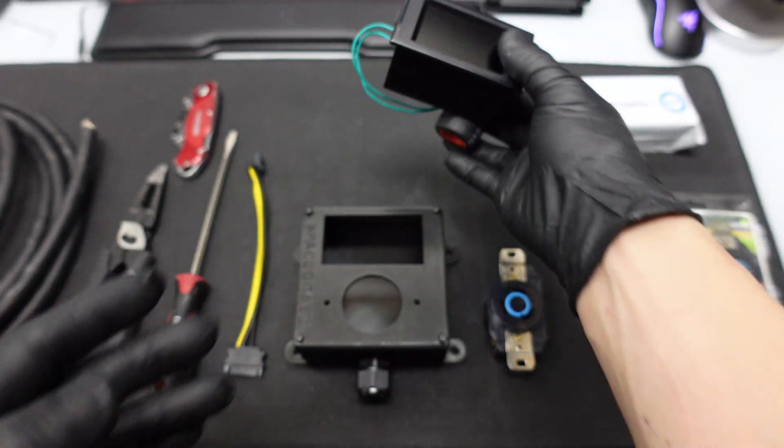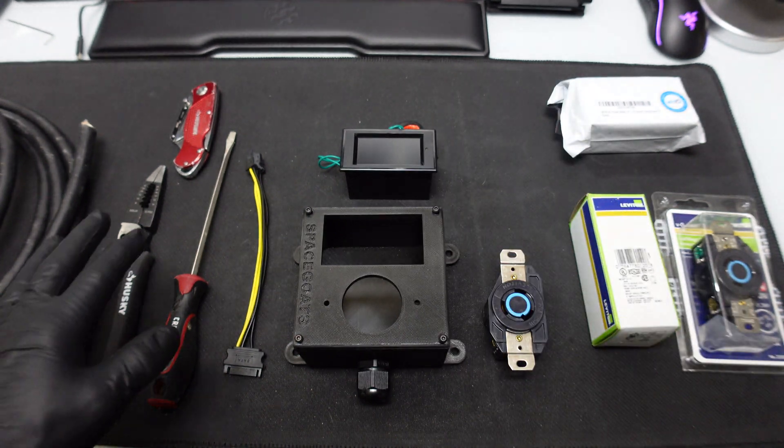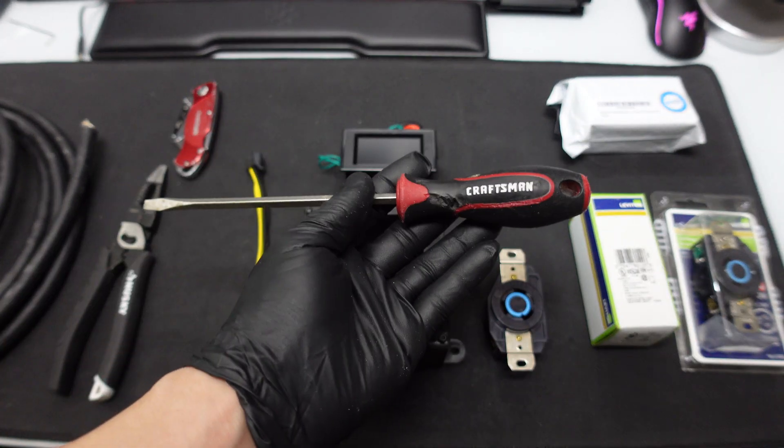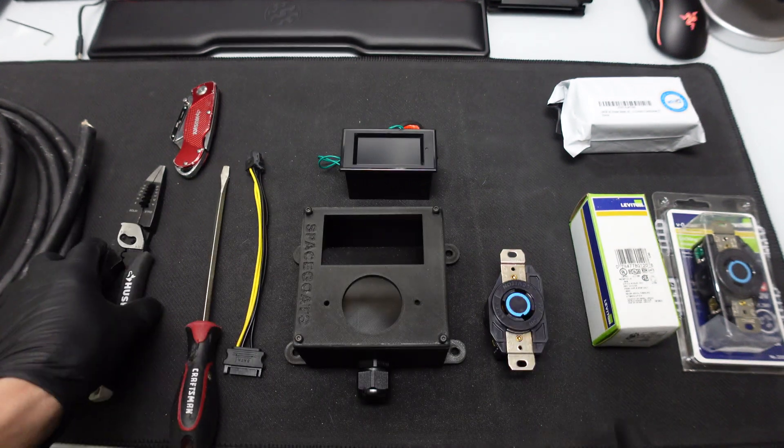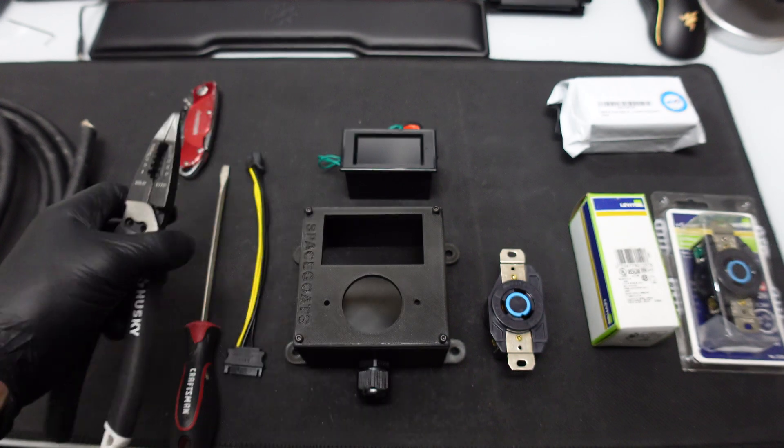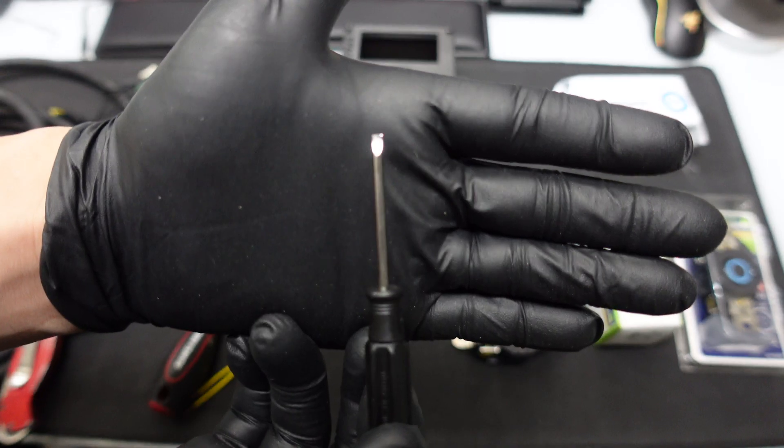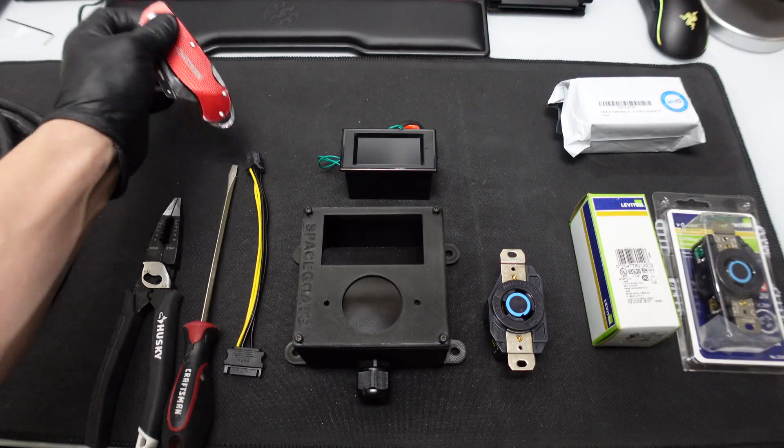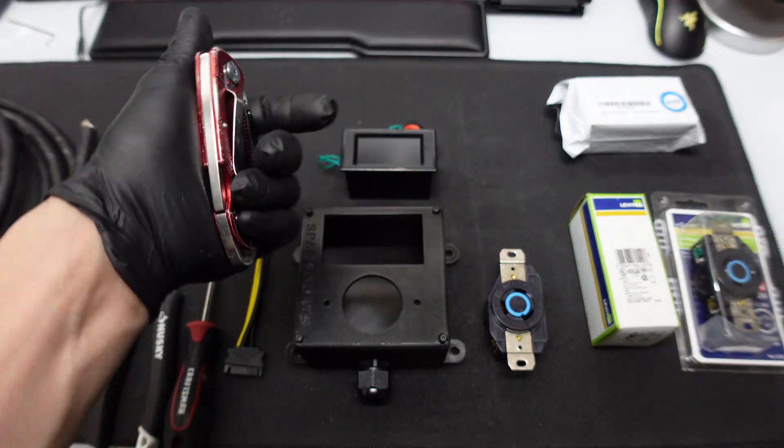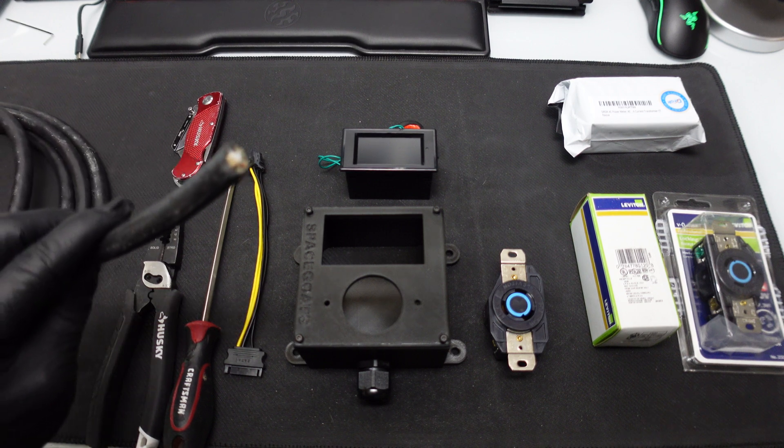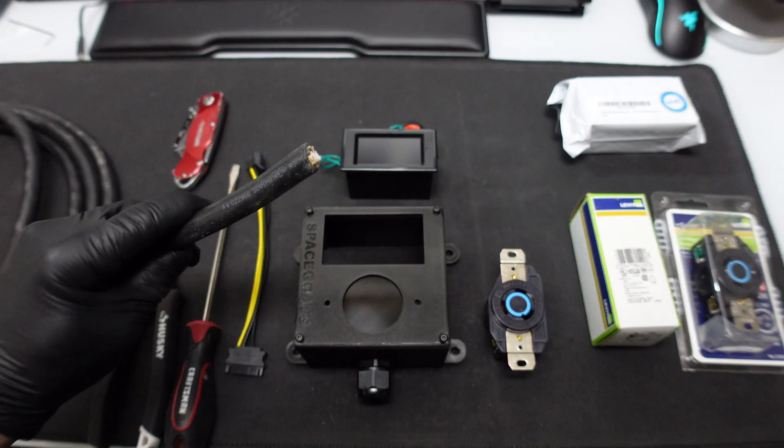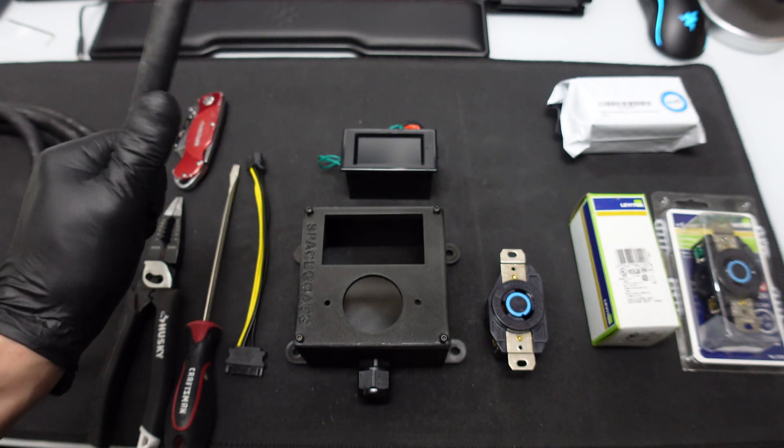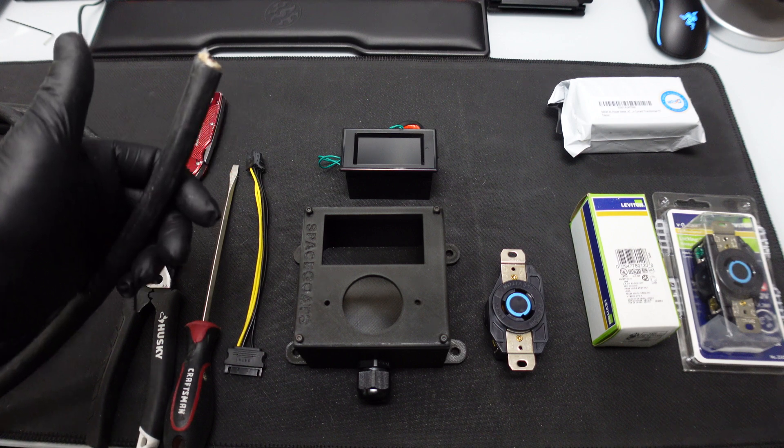So let's go over the tools you guys are going to need and we'll go from there. Obviously you're going to need a screwdriver of some sort to tighten the side of the plug. You're going to need wire strippers, these are very handy. You're going to need an eyeglass flathead screwdriver, like just a mini one. Then we have a razor knife just for cutting the wire.